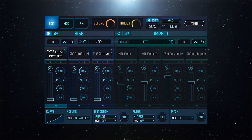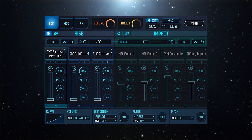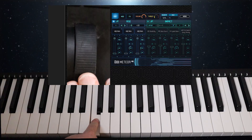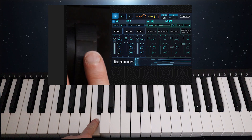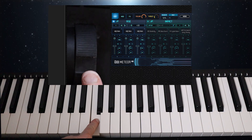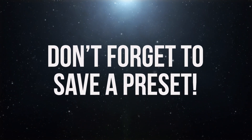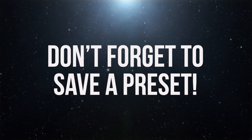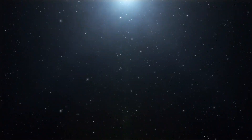I personally like to have all the changes happen at once. I find triggering the sound with my right hand and modulating with my left to be the best way. But remember, whenever you find a setting that you like, make sure you save a preset. More about presets later.